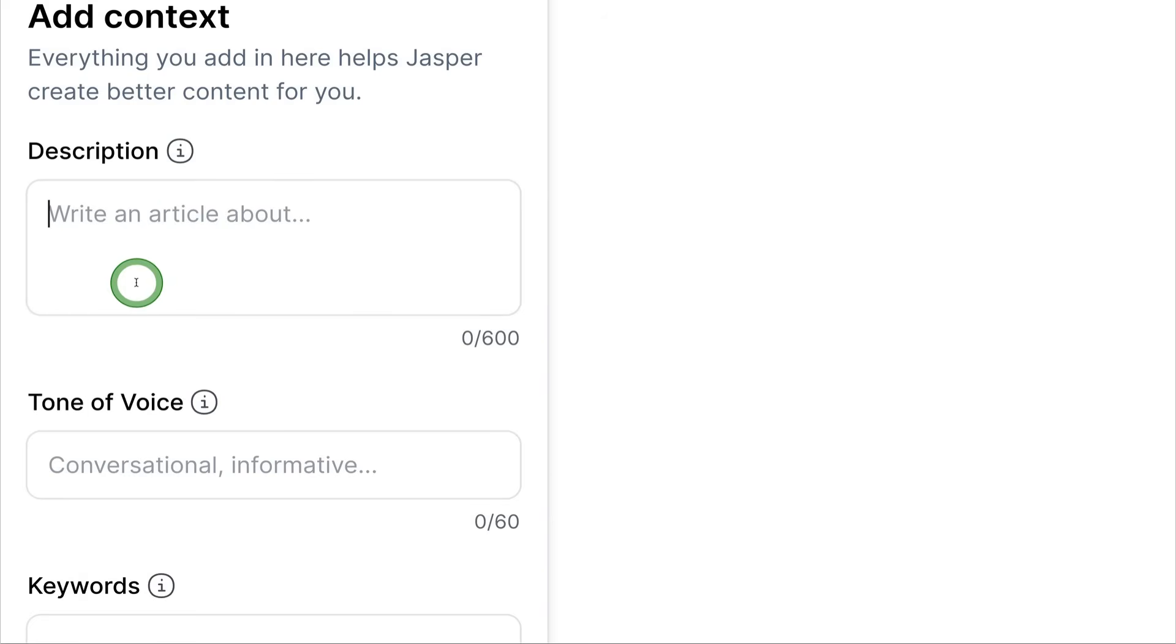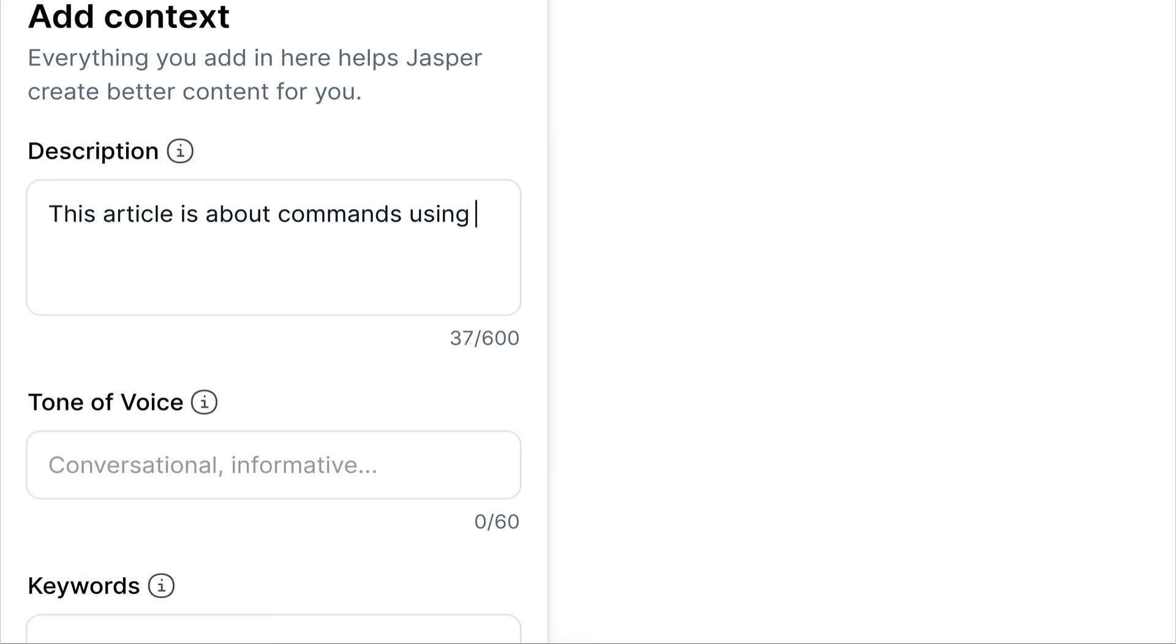So you can help Jasper create better content for you by adding context. So you can come here, you can write a description. This article is about commands using Jasper and also writing a YouTube intro.